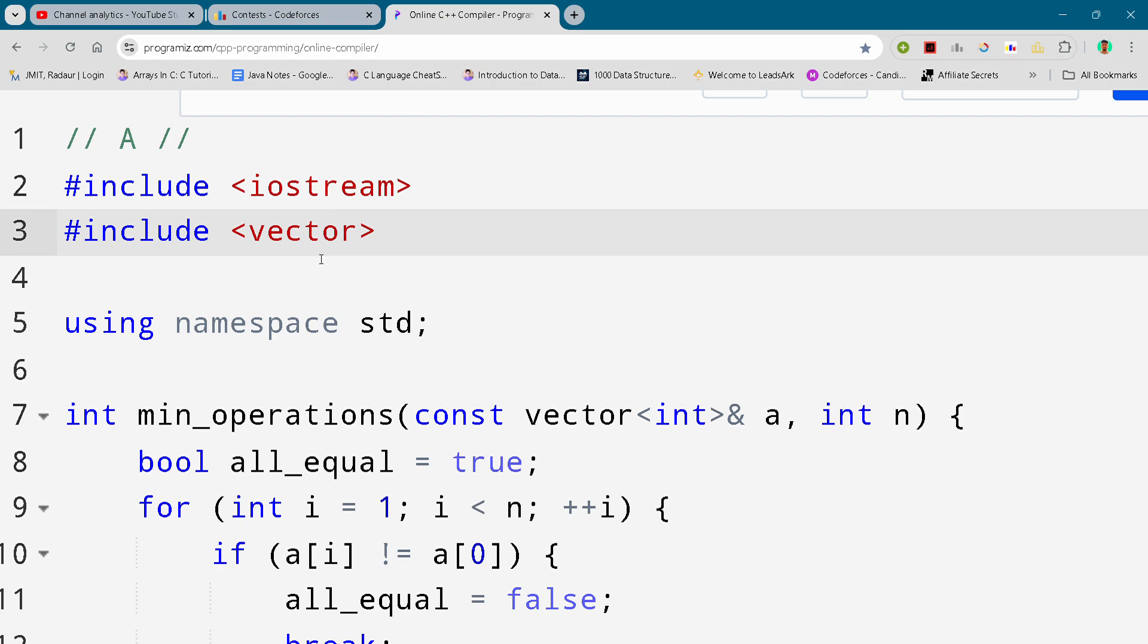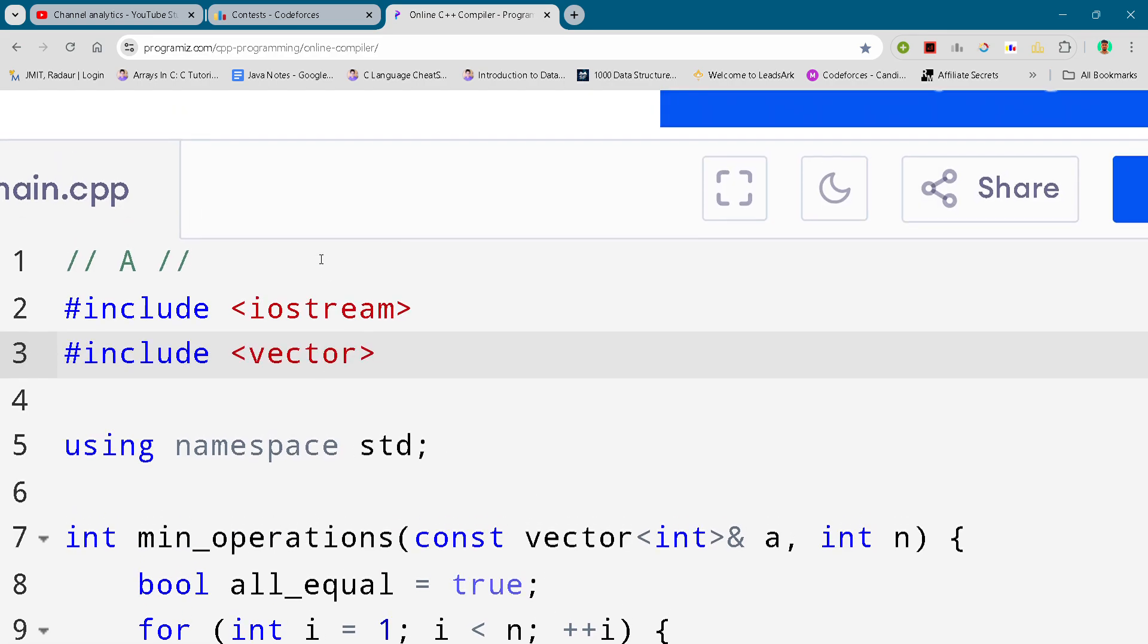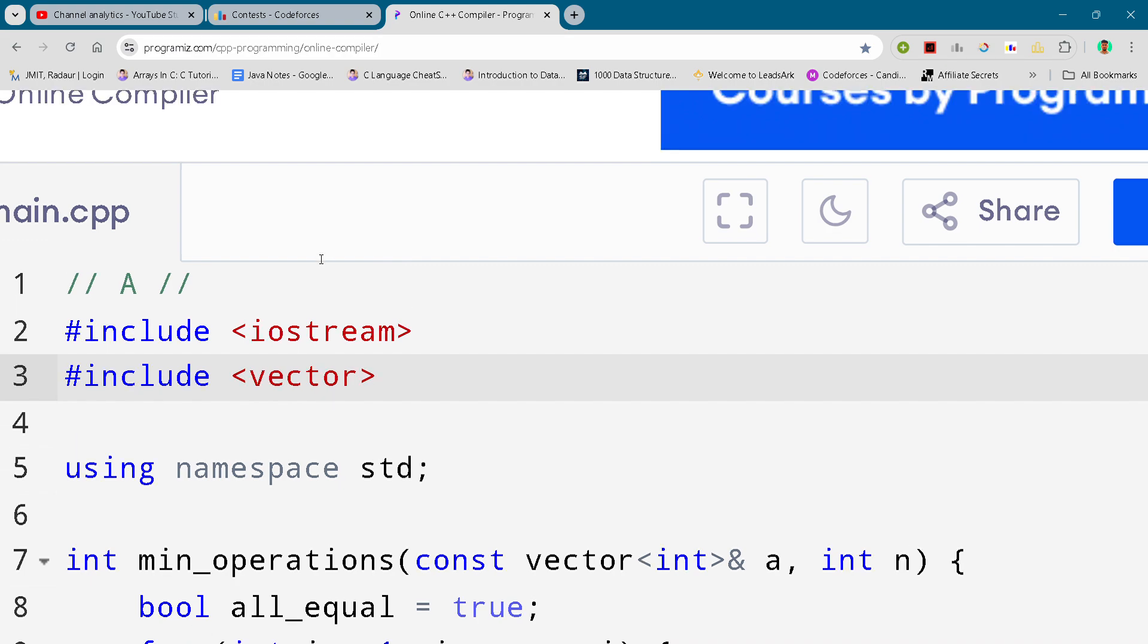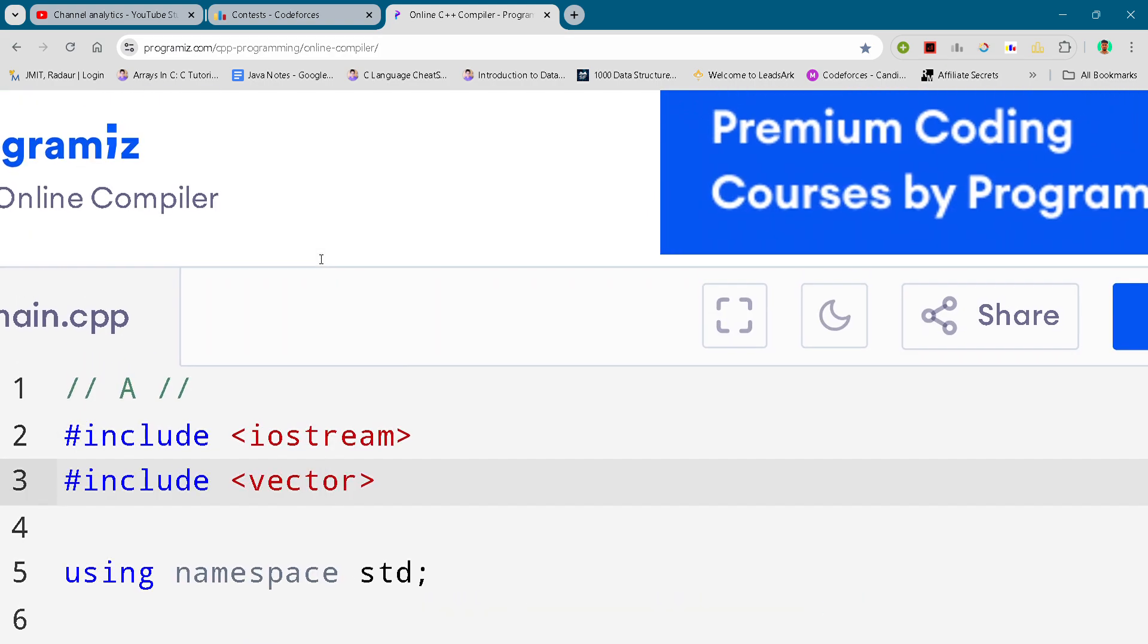Hey guys, I'm back with another Codeforces Div 2 round, Division 2 round. In this video I will be giving you the solution for problem number A. By the way, if you want to copy this code and all the code of this contest, then you can join my Telegram channel. The link is in the description for absolutely free.